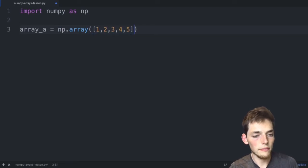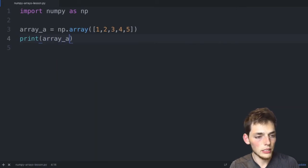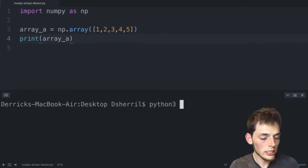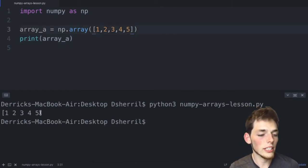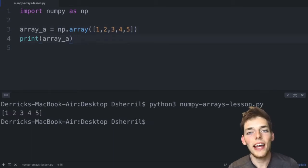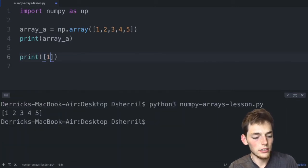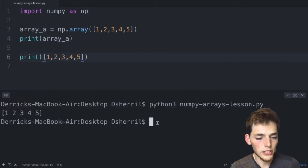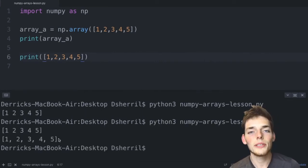If we print array_a and execute the file, we see that we returned a simple array using NumPy. But this looks a lot like the list we passed to it. We may be tempted to just create a plain Python list of one through five, and when we save and execute, we get a return that looks very similar. So what's the point of using NumPy if we can just create lists?